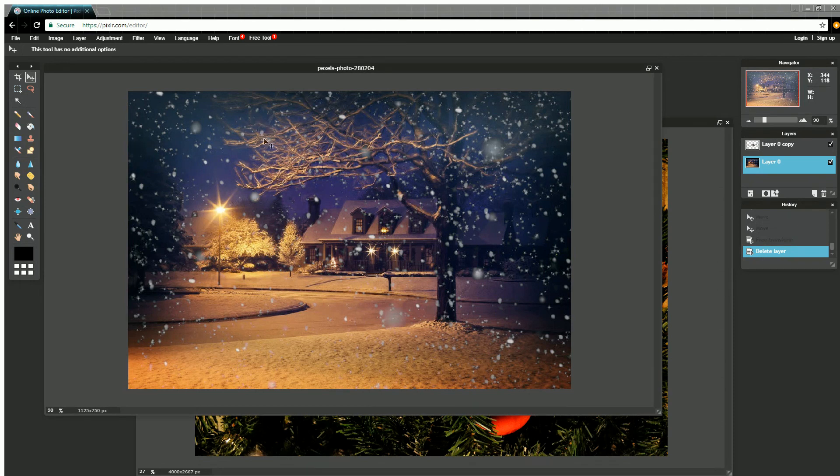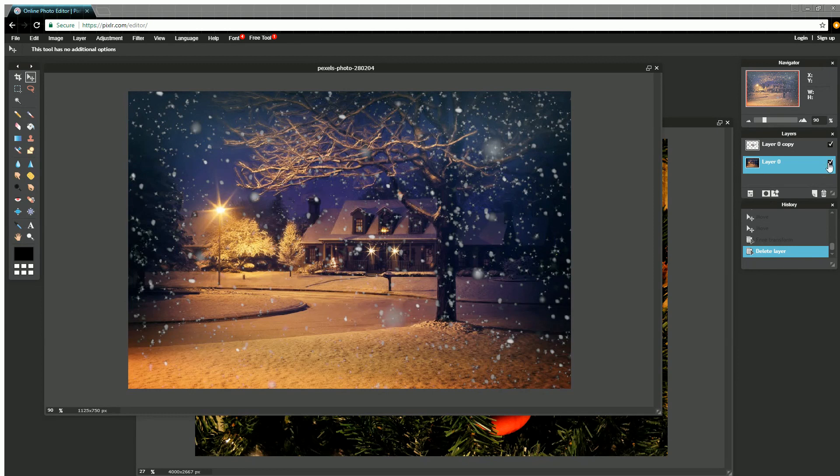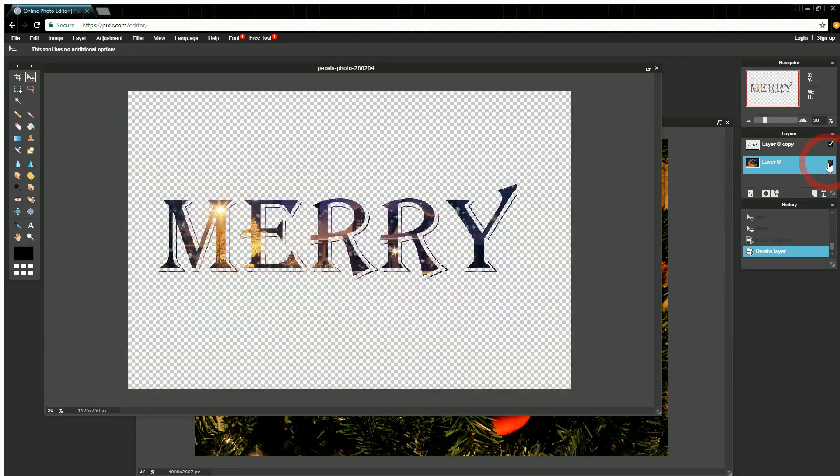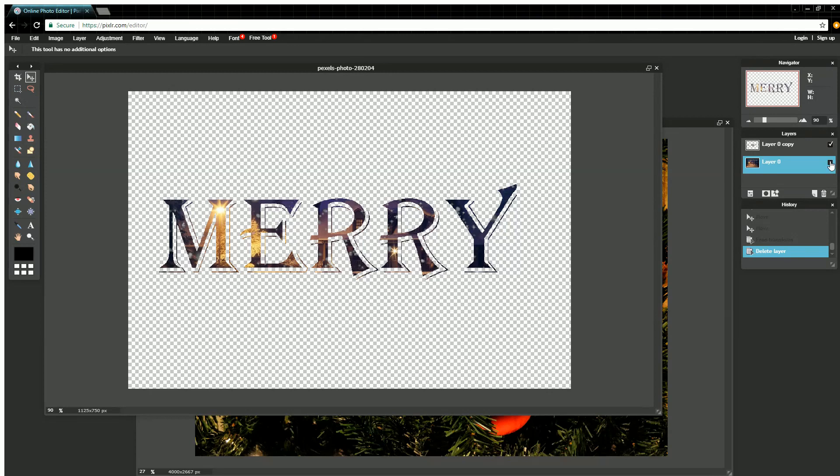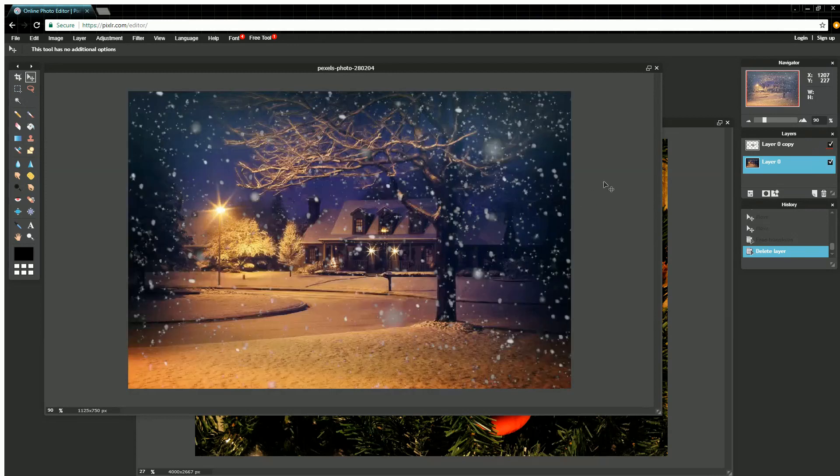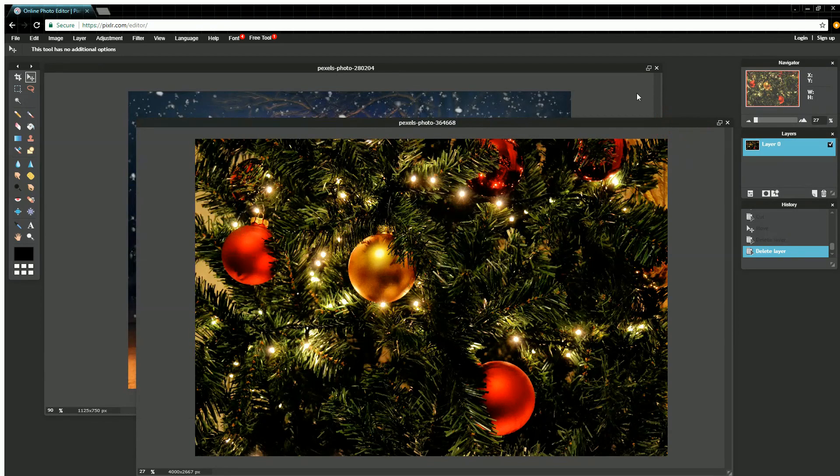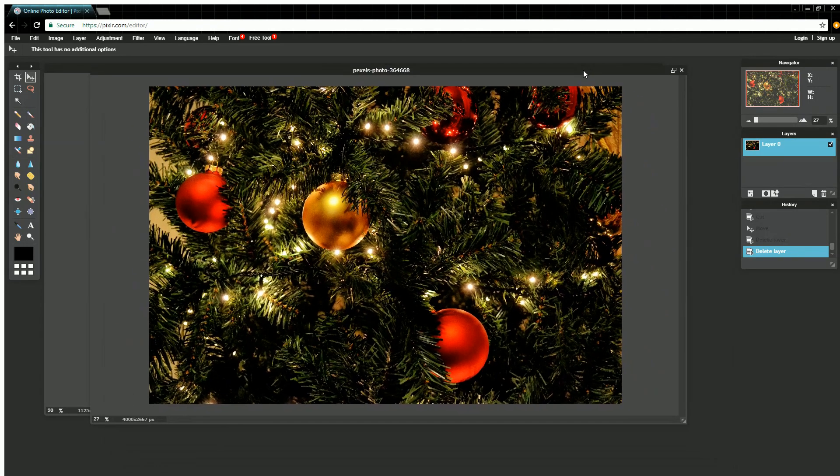In this example here I have this nice little wintry scene, and if I deselect one of my layers, you can see I have the word Merry there underneath and that image is kind of imprinted on there. I could move that word over to something else if I wanted to, but that's an example of what you can do. Let me show you how to do that using this new image here.